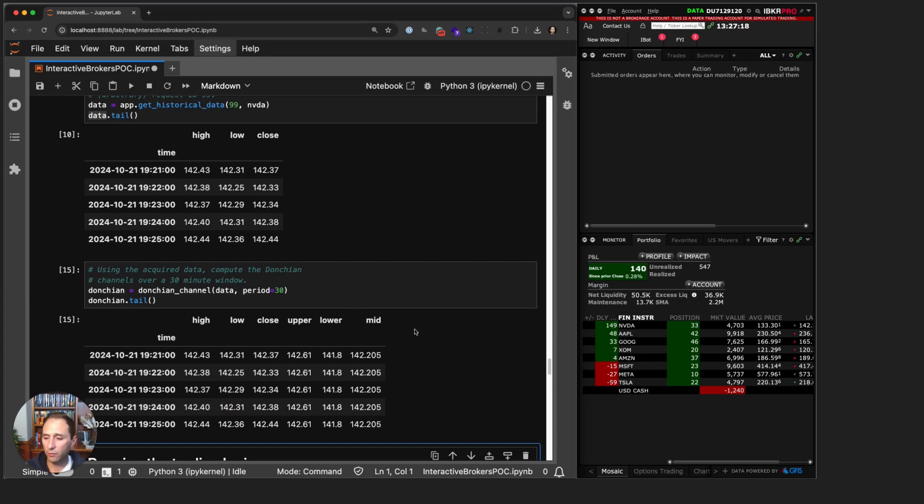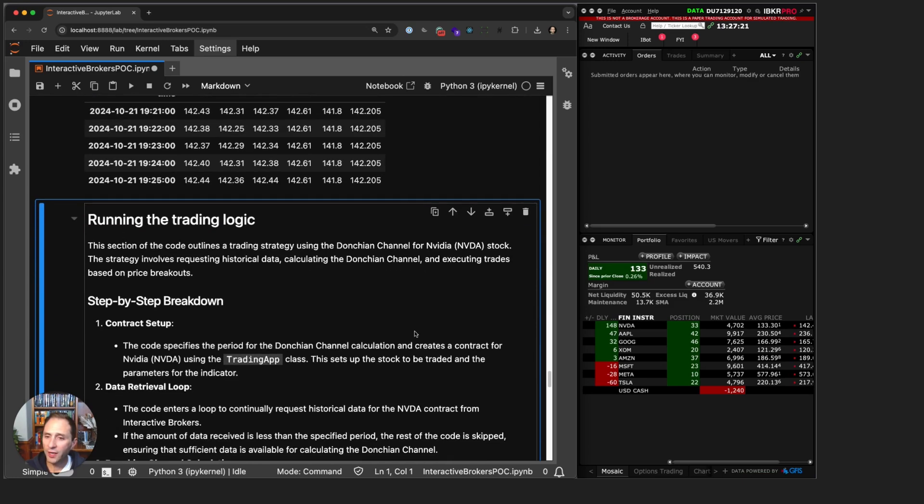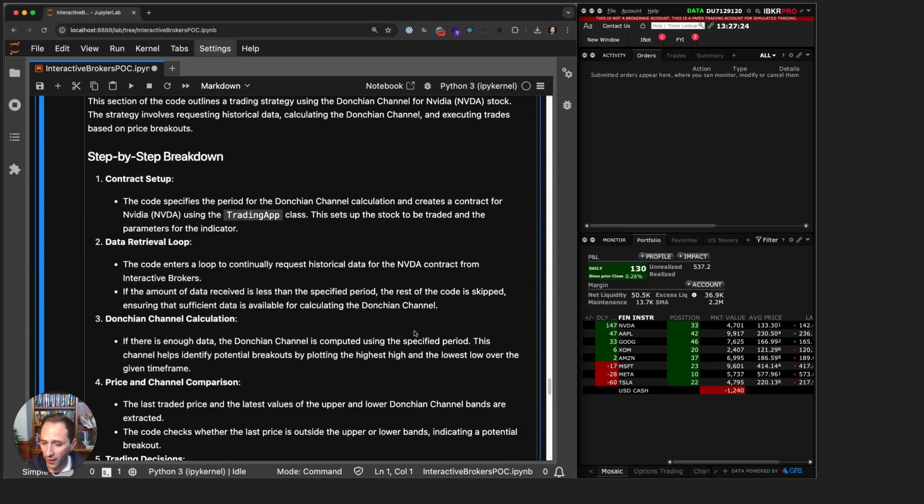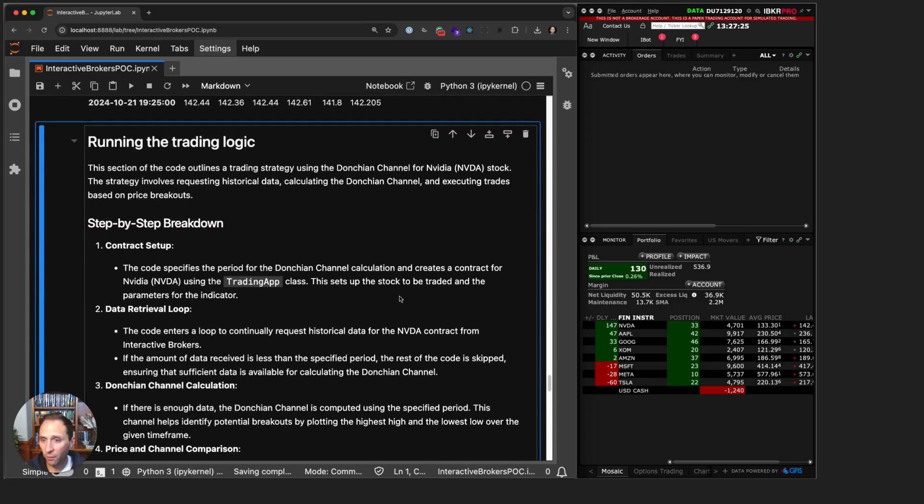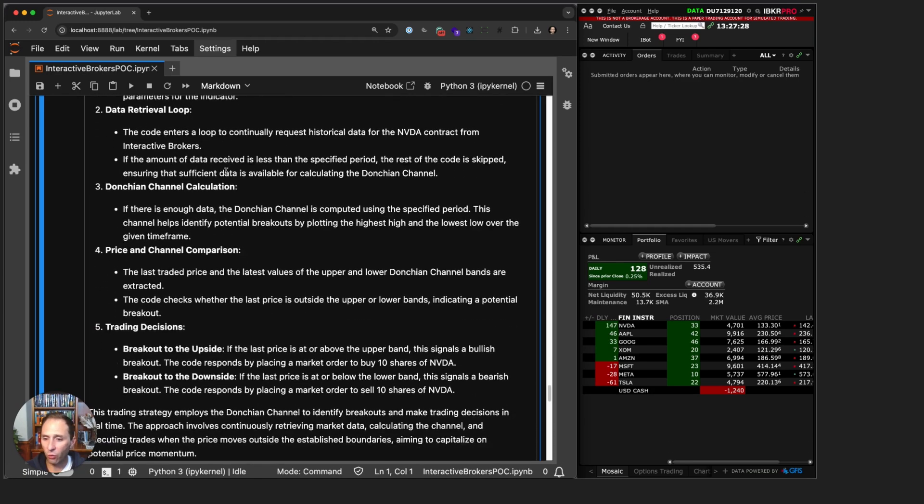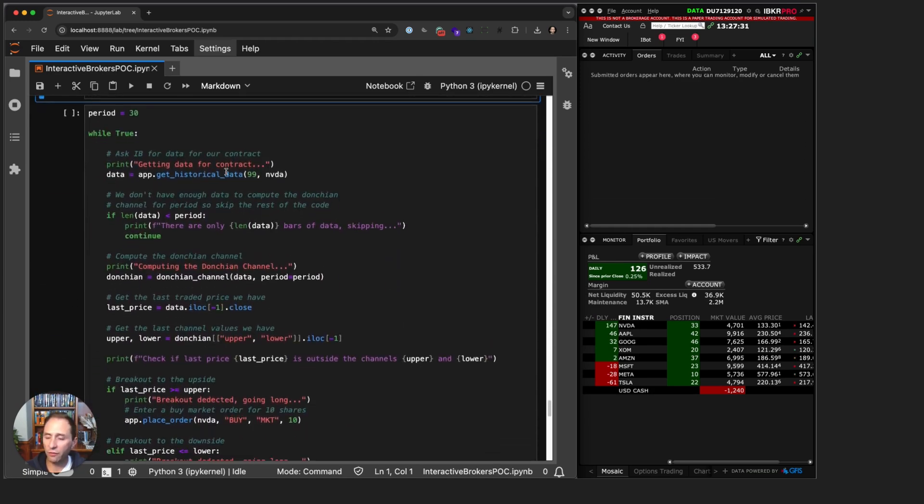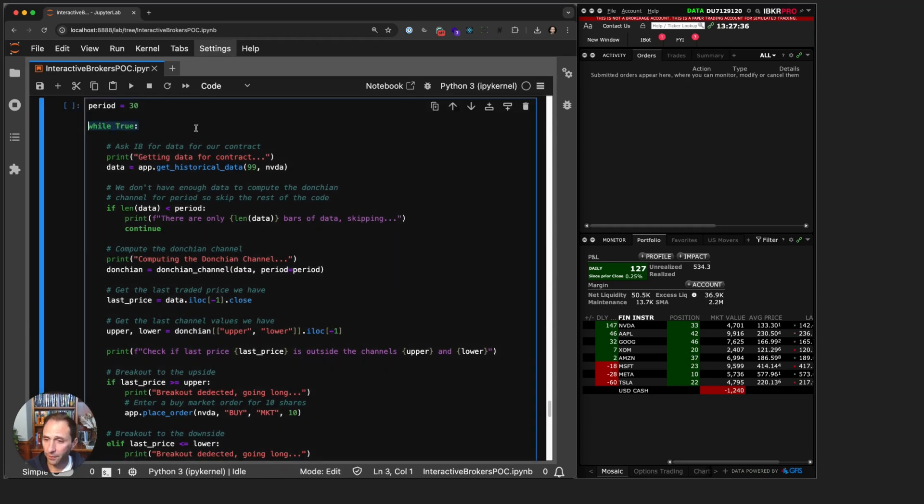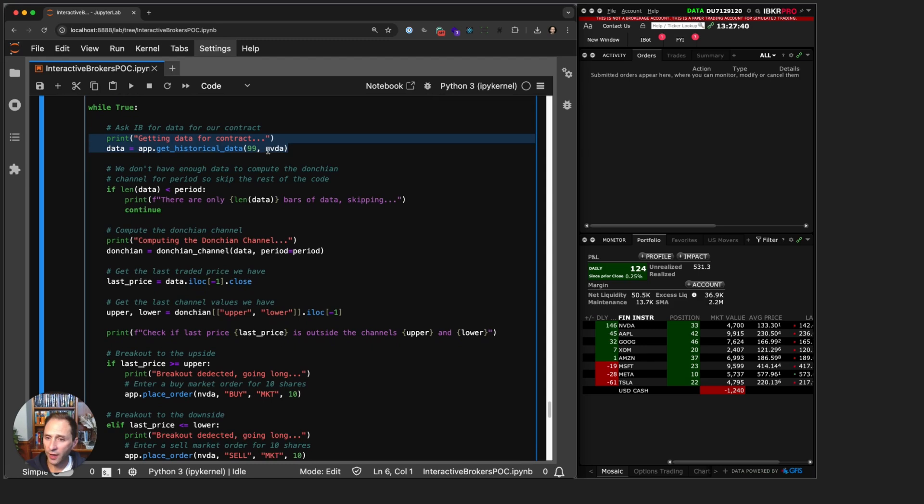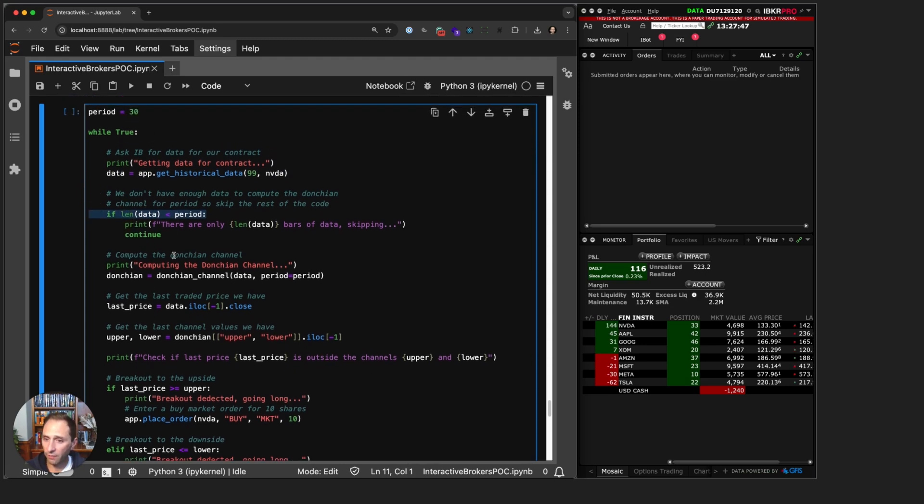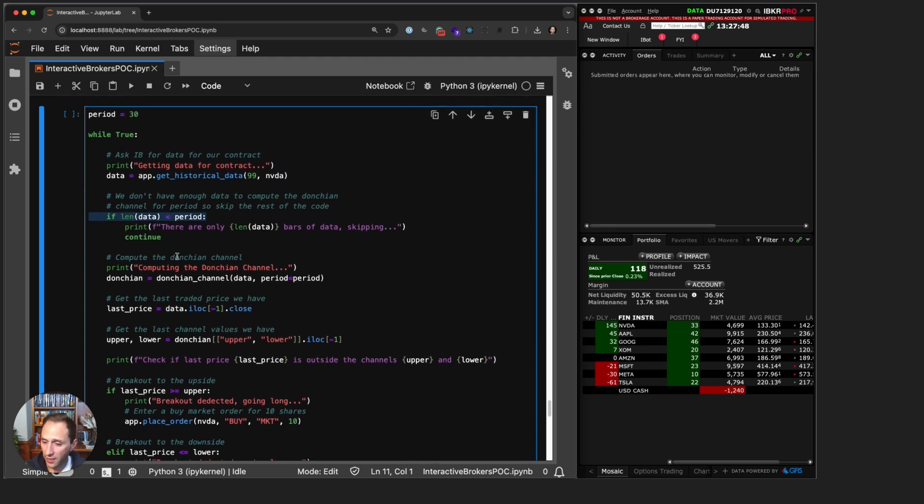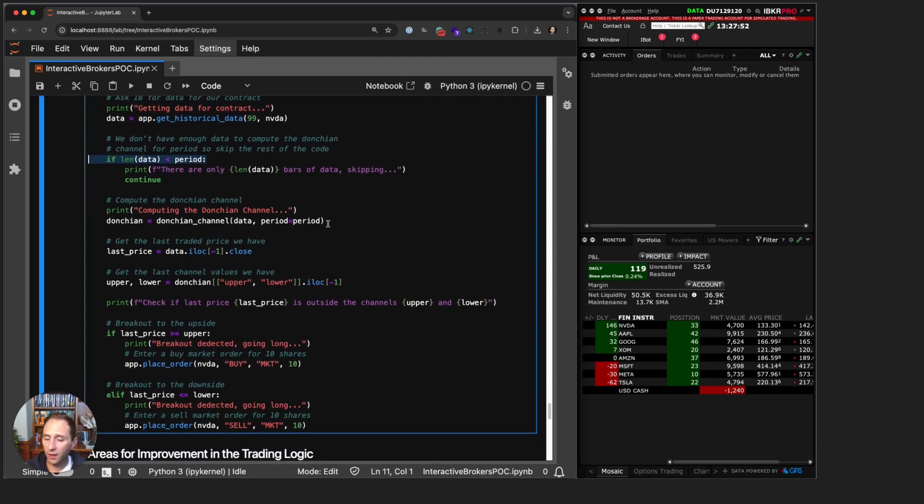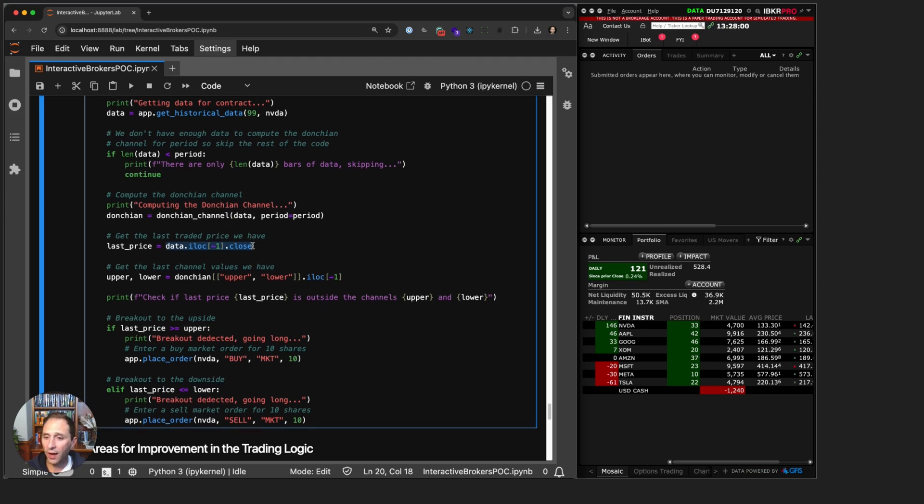Now for the trading logic itself, what we're looking for is breakouts. In this example I have a step-by-step breakdown of what we're trying to do. Basically, there's a chunk of code here, but we're going to run this on an infinite loop. First thing we do is get historical data for the contract for Nvidia. If the length of data is less than 30, then exit, because I don't have enough data to compute my Donchian Channel.